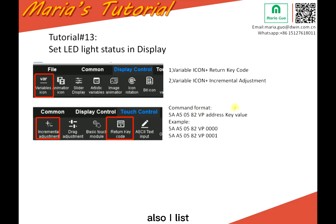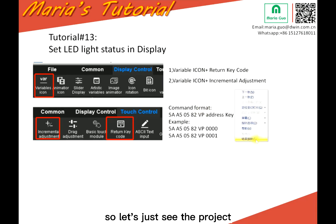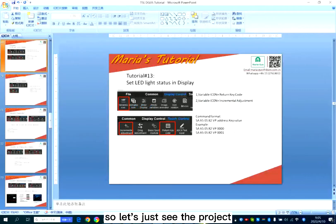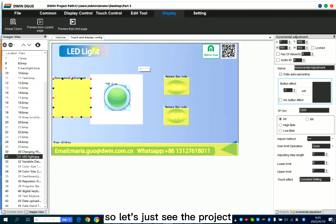Also, I listed command format. So let's just see the project.